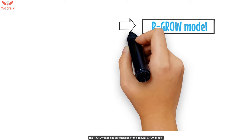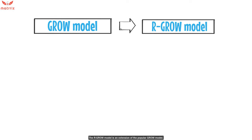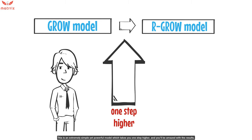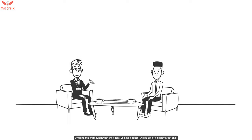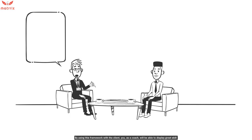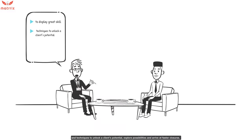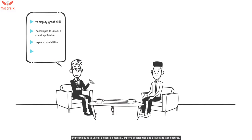The RGROW model is an extension of the popular GROW model. This is an extremely simple yet powerful model which takes you one step higher, and you'll be amazed with the results. By using this framework with the client, you as a coach will be able to display great skill and techniques to unlock a client's potential, explore possibilities, and arrive at faster closures.